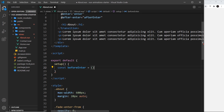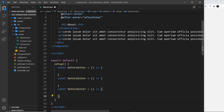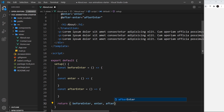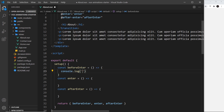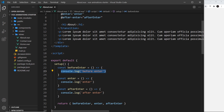Down in setup, I'll create these functions: const beforeEnter, const enter, and const afterEnter. For now, each one will just log a message to the console — 'before enter', 'enter', and 'after enter' respectively. I'll return all three so they can be used in the template.